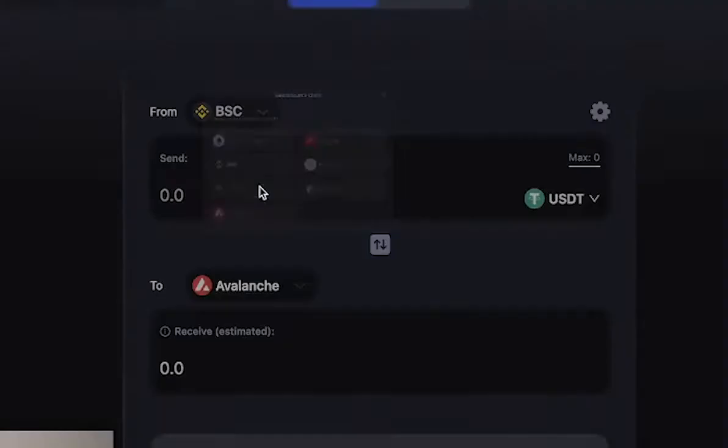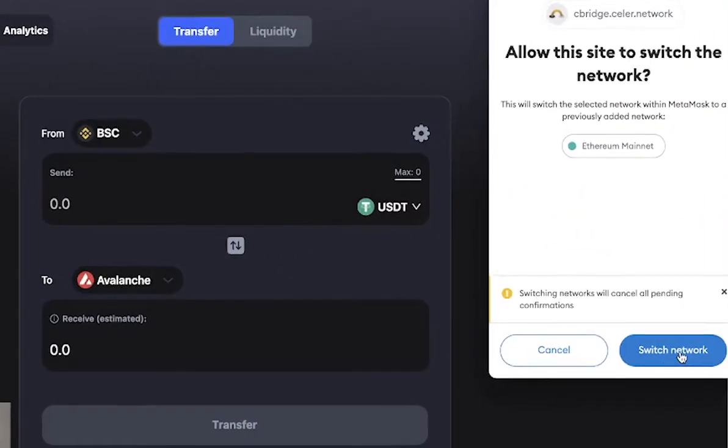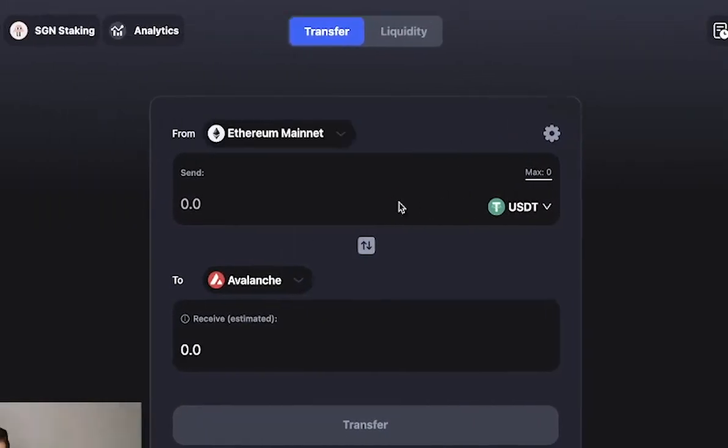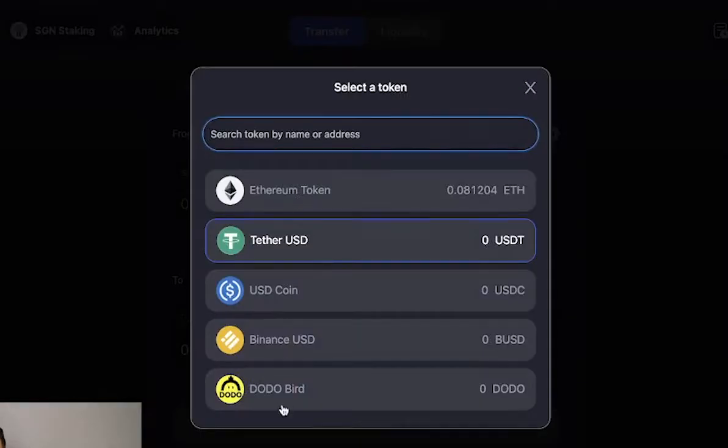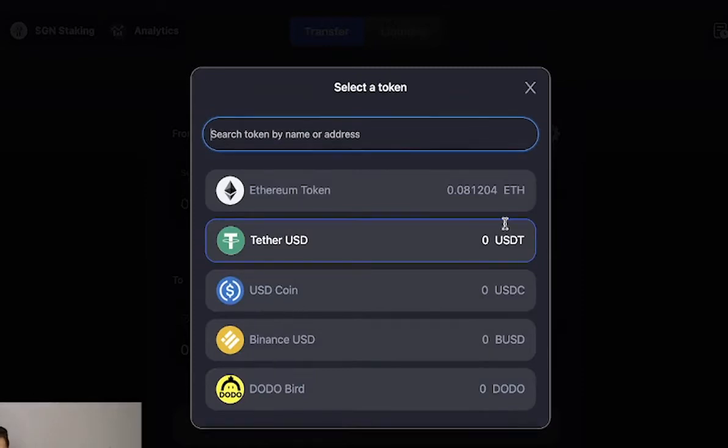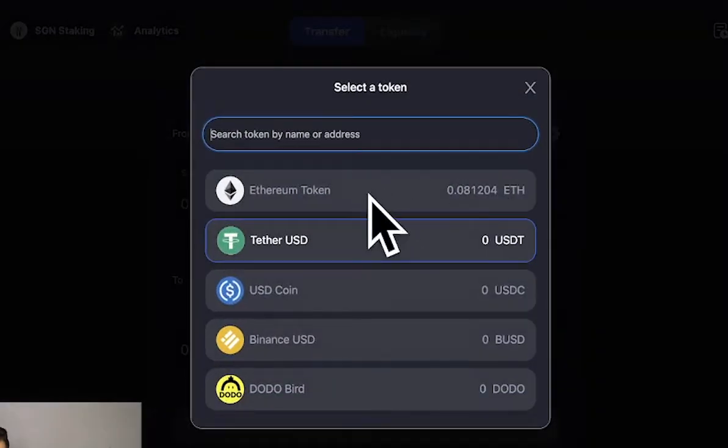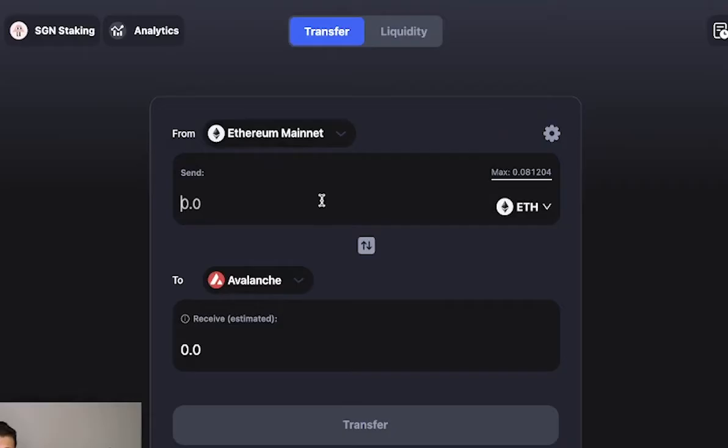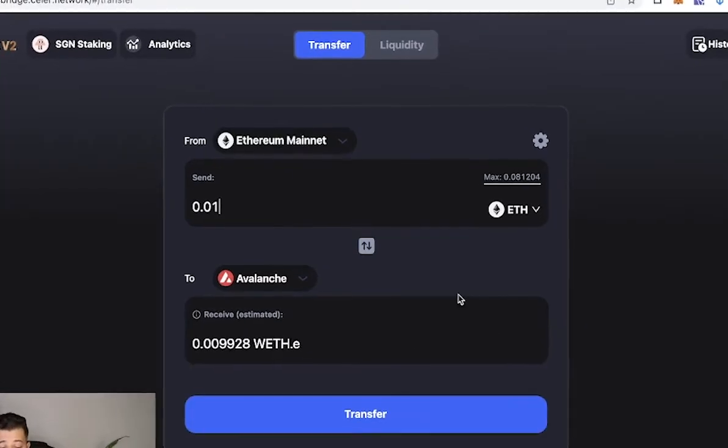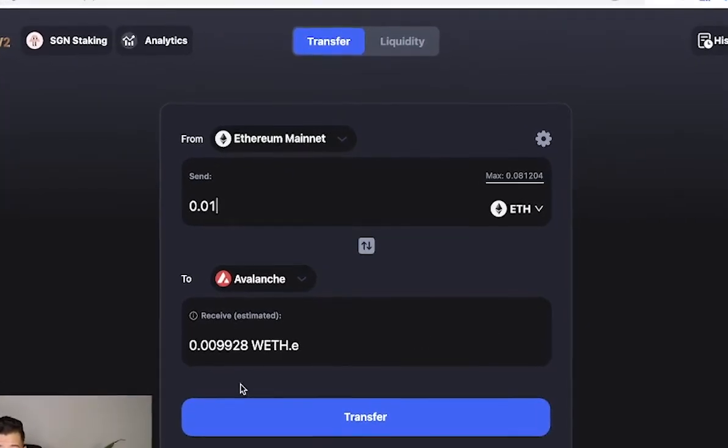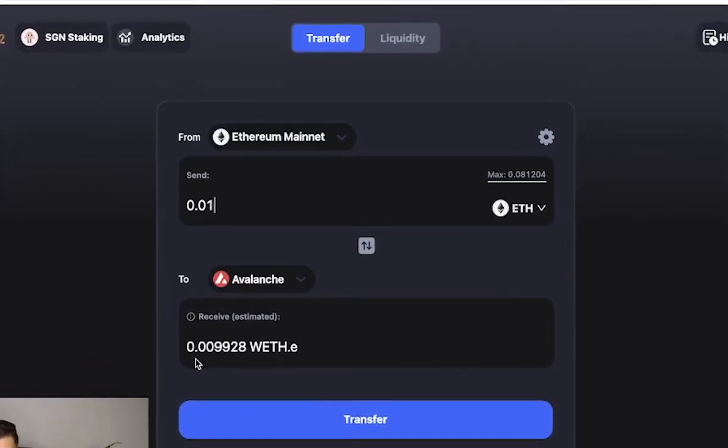So we're going to go from Ethereum to Avalanche, and you're going to select the coin. There's a couple of supported coins right here - there's Ethereum, there's Tether, there's USD, and there's Binance. The coin that we want right now is Ethereum, but we're going to transfer 0.01 for the sake of this video, and it's going to transfer 0.009.